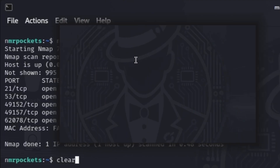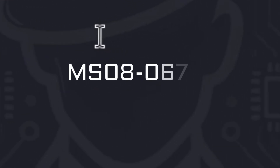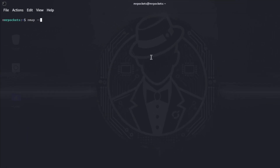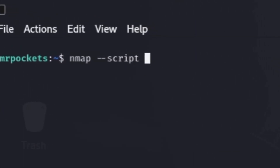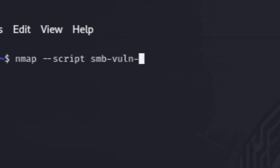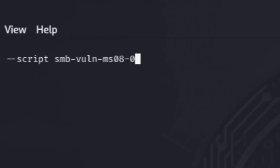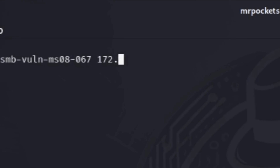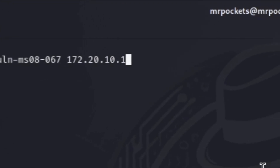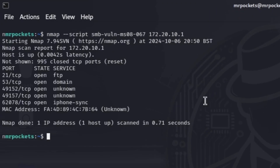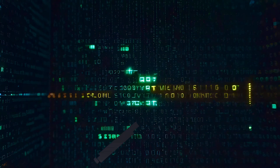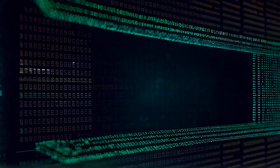Now we can check the Windows MS08-067 — the famous exploit. Just run nmap --script smb-vuln-ms08-067 and then your target Windows machine. I'm using my local network with my Windows computer's IPv4 address. If your Windows target is vulnerable, it will say 'vulnerable' or show an issue near the top. These results show we're all clear.